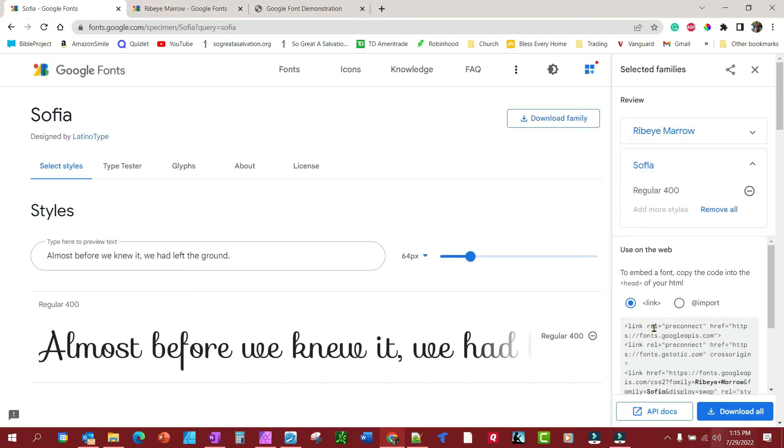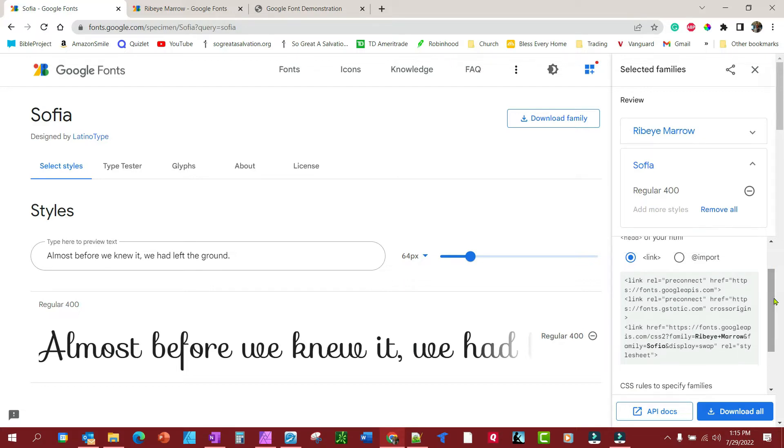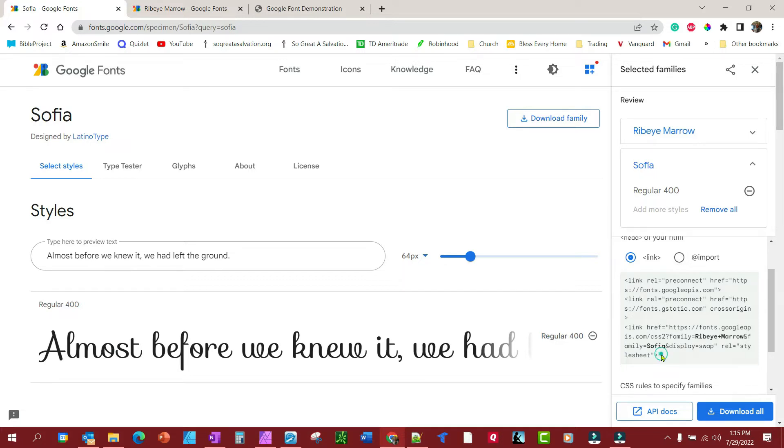Sometimes you have to refresh to get this little box here on the side to open up. Anyhow, it's got everything you need right here just to copy and paste and get things working right away. We're going to use the link method first, and then we'll use the import into the style sheet as the second way. But let's use the link method here. Let me just pull it all out here so we can look at it.